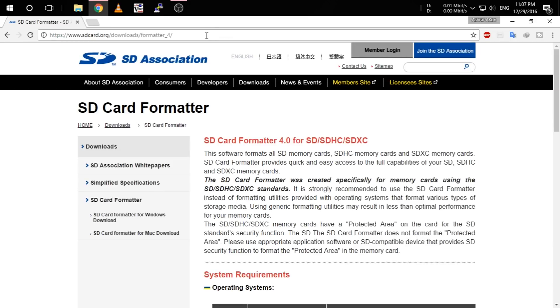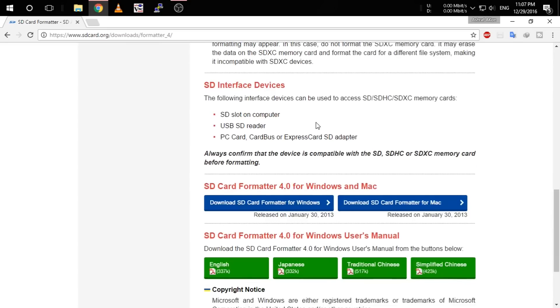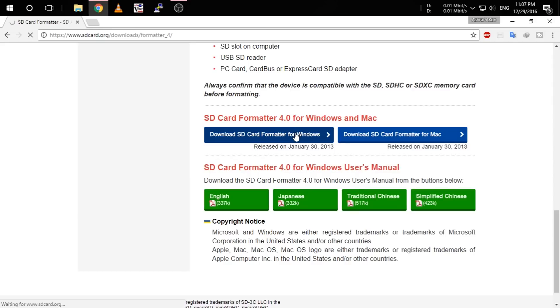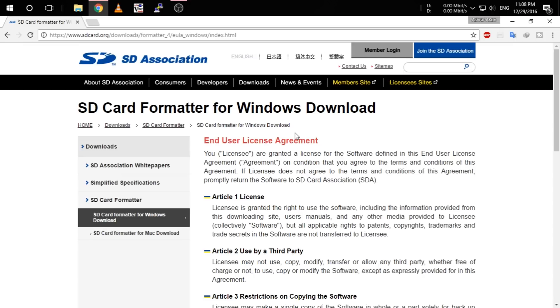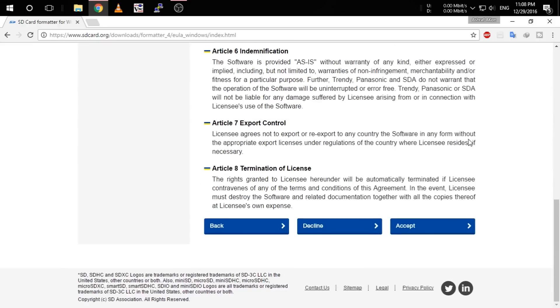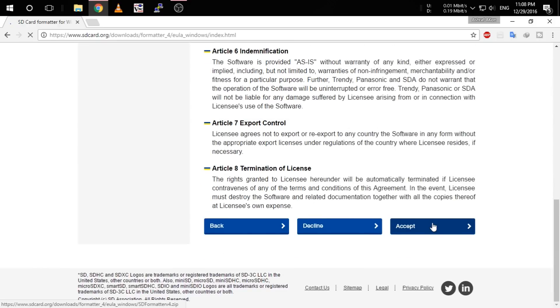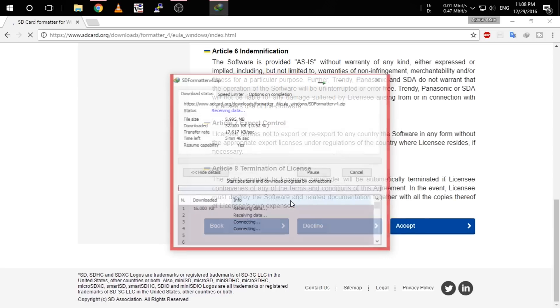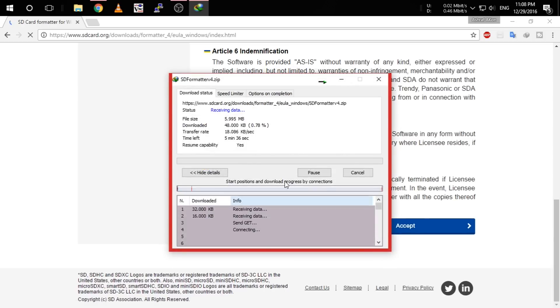As you can see, you have to click download SD card formatter for Windows, then accept and download the software.